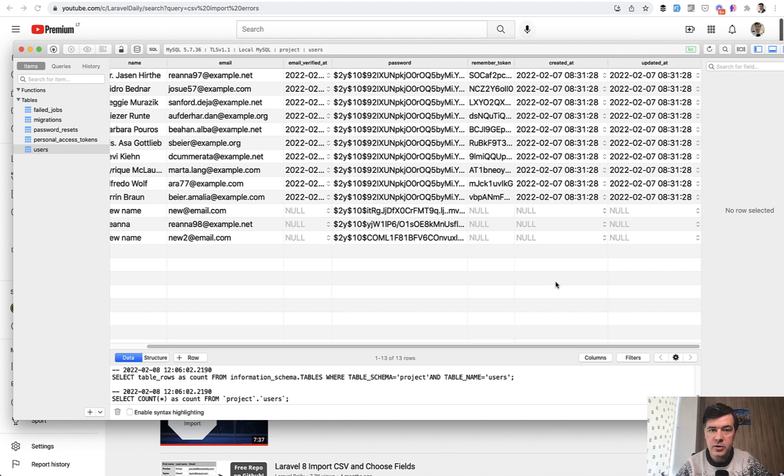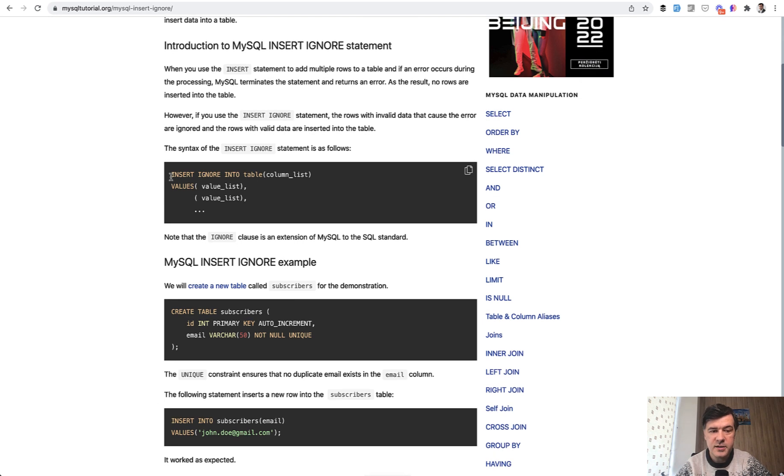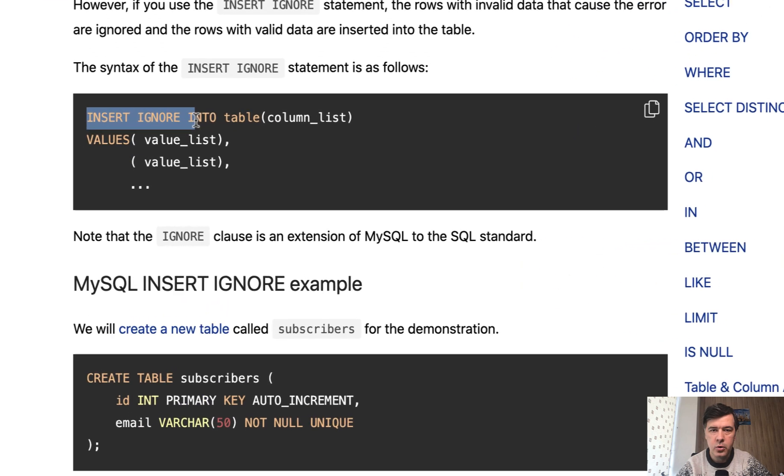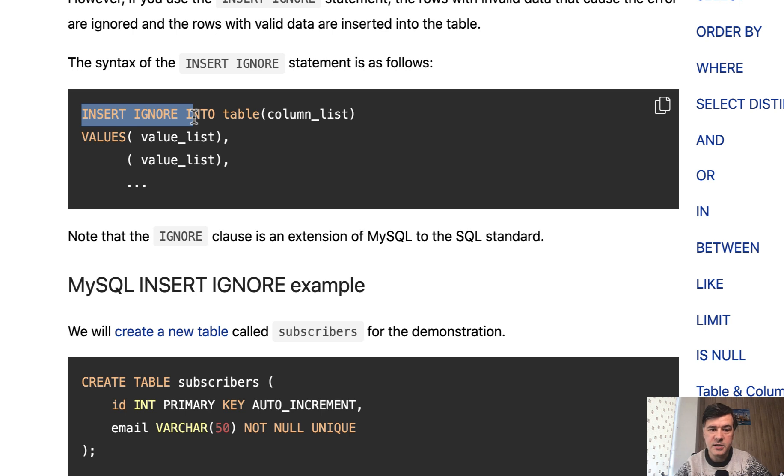And under the hood, what is happening, depending on the database engine actually, but if you use MySQL, this is the actual syntax insert ignore. So what Laravel does is just calling the MySQL syntax for insert ignore.